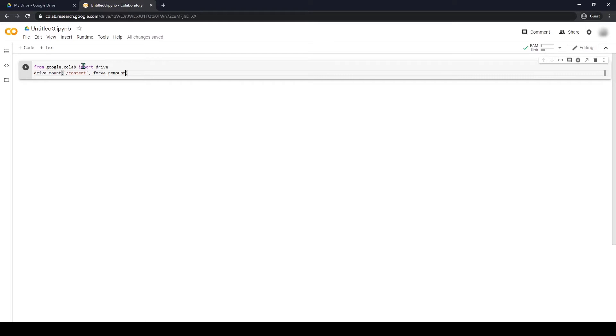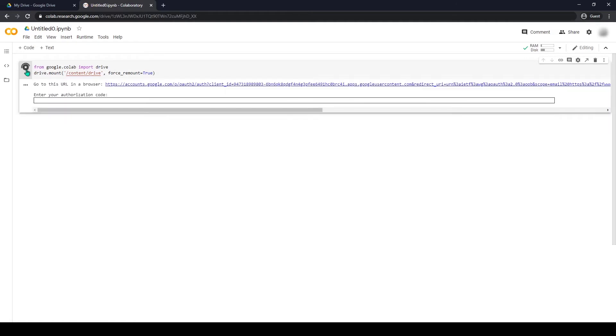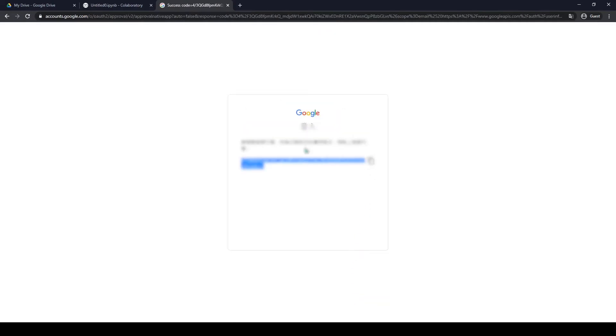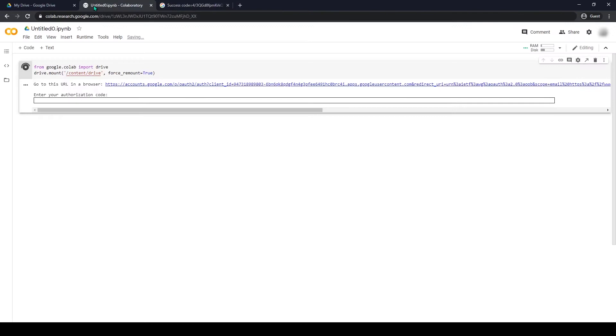I will put the code in description for you to copy. Run the code to mount the Google Drive to this notebook. Click the link that it shows up. Log in with your Google account. Copy the code and paste it here and press enter.